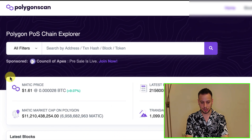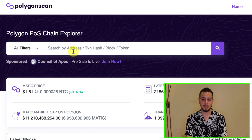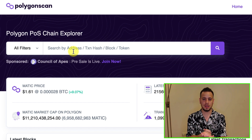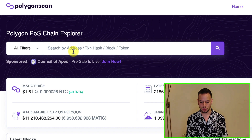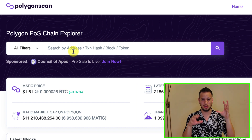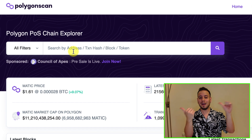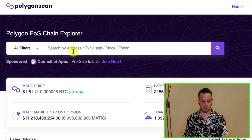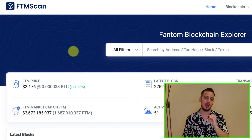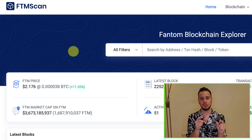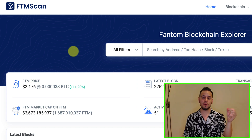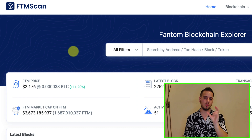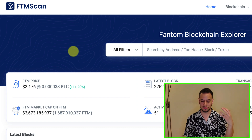If you want to track the transaction, you can go to Polygonscan and paste your wallet address to see that your DAI tokens or any of the tokens that you bridged have been sent to the smart contract. Now in order to track the bridge on the other side, on the Fantom blockchain, you're going to go to FTMscan.com and paste the same wallet address. Once the bridge is done, you should see that the DAI tokens or USDC tokens will arrive from the smart contract to your wallet on the Fantom chain.